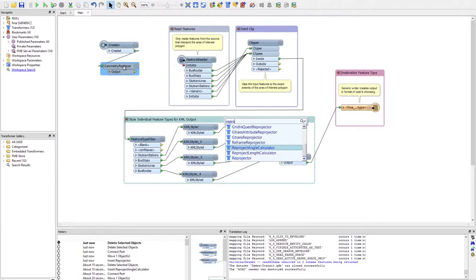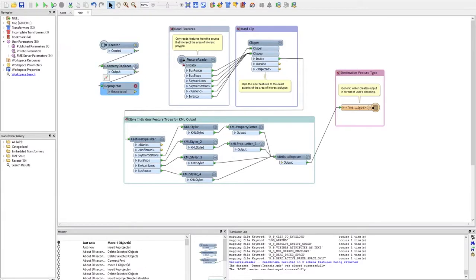It allows me to replicate a lot of the processes that I do, and I get to spend time doing more interesting things and not the same old mundane process.